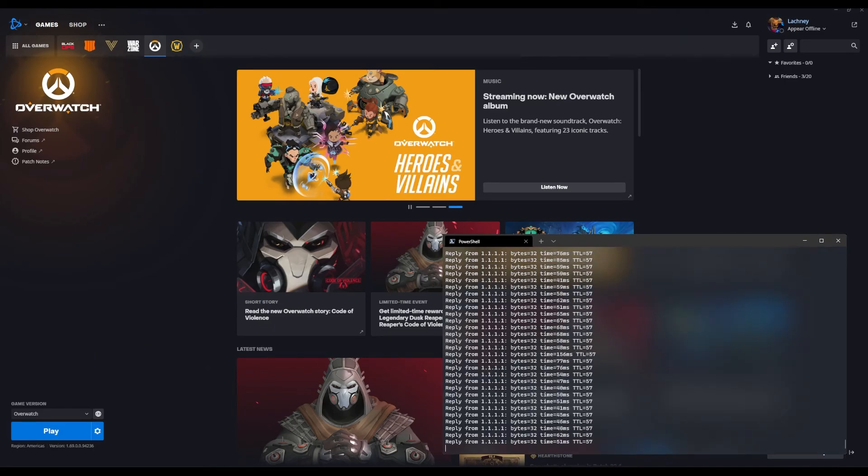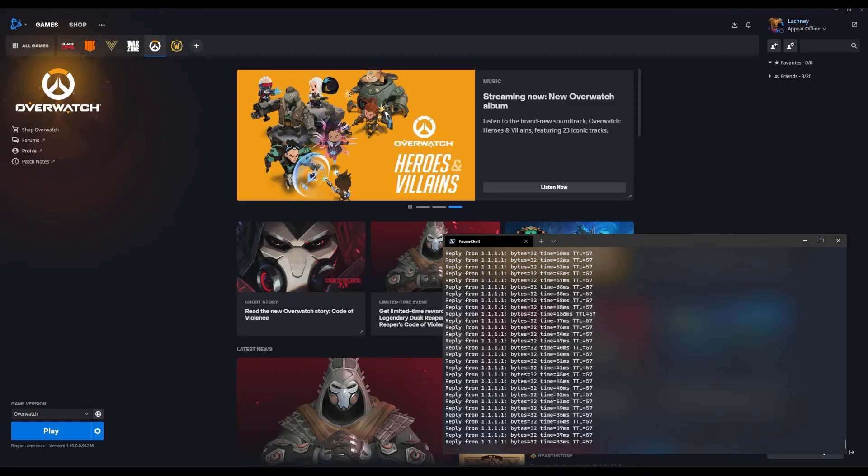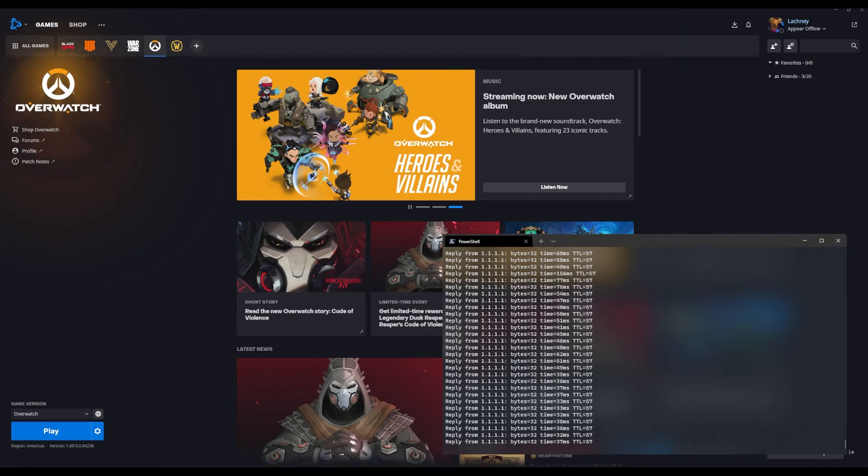So that download completed and honestly it pretty much went to like 20 megabytes a second all the way down from like maybe 12 is the lowest I've seen it. I could be wrong, I'll probably see it back in editing the video, but honestly that's still really, really awesome.